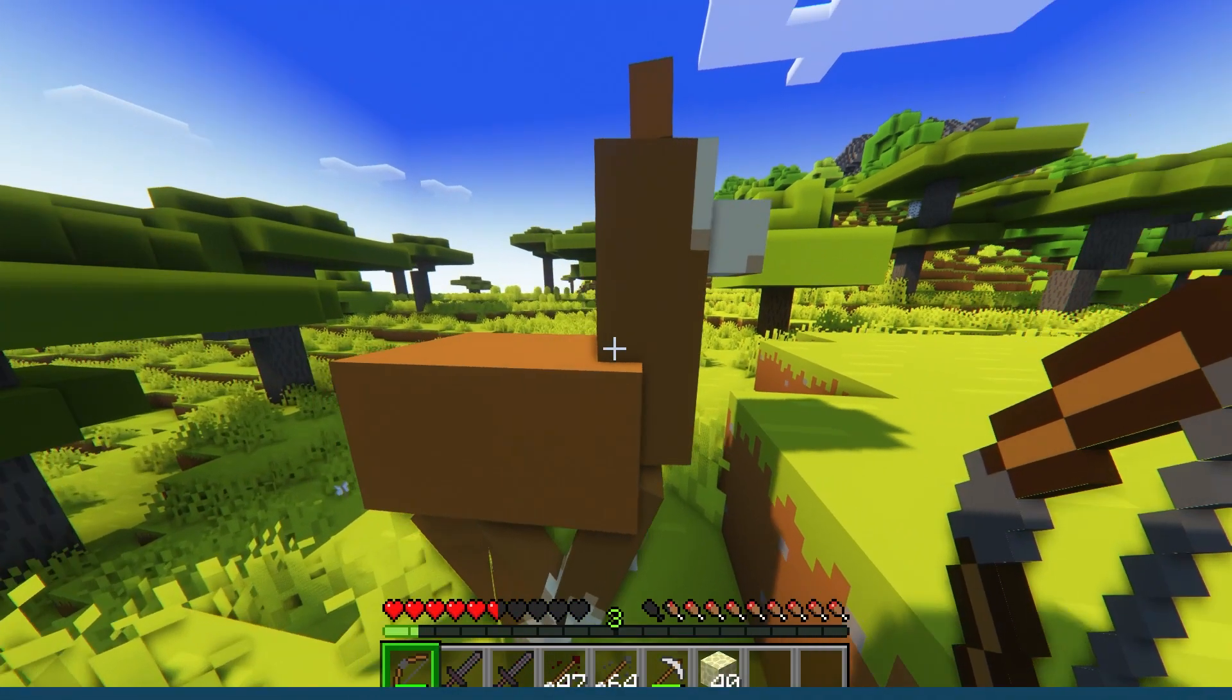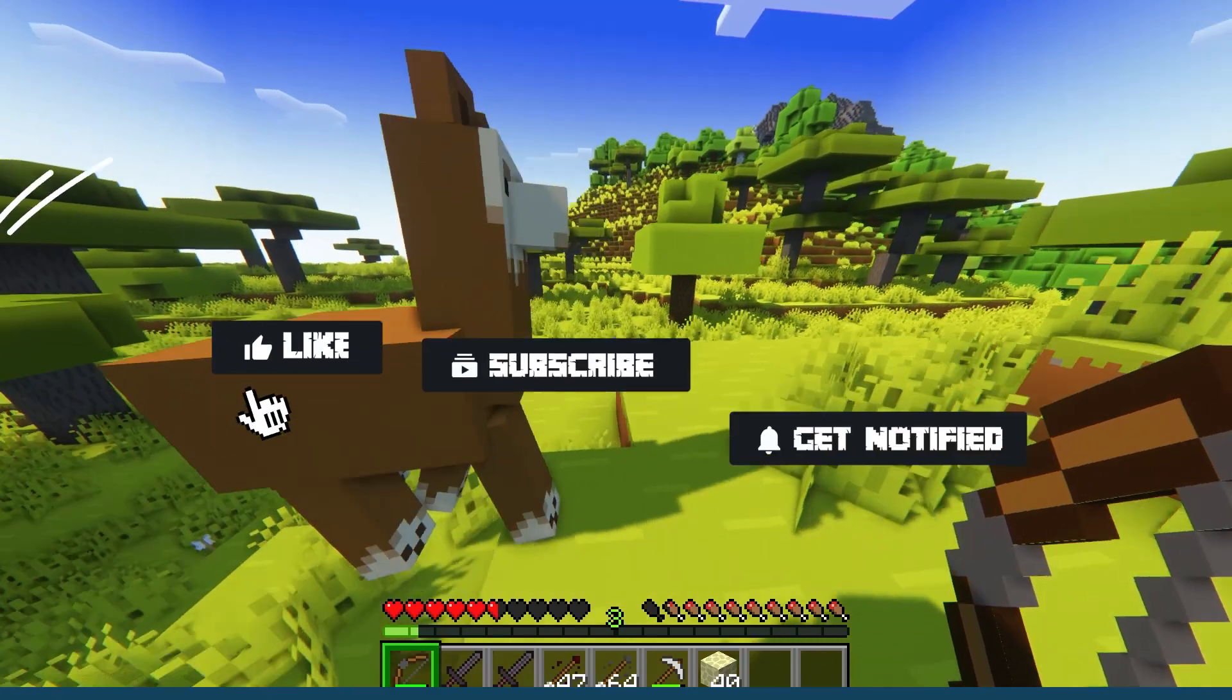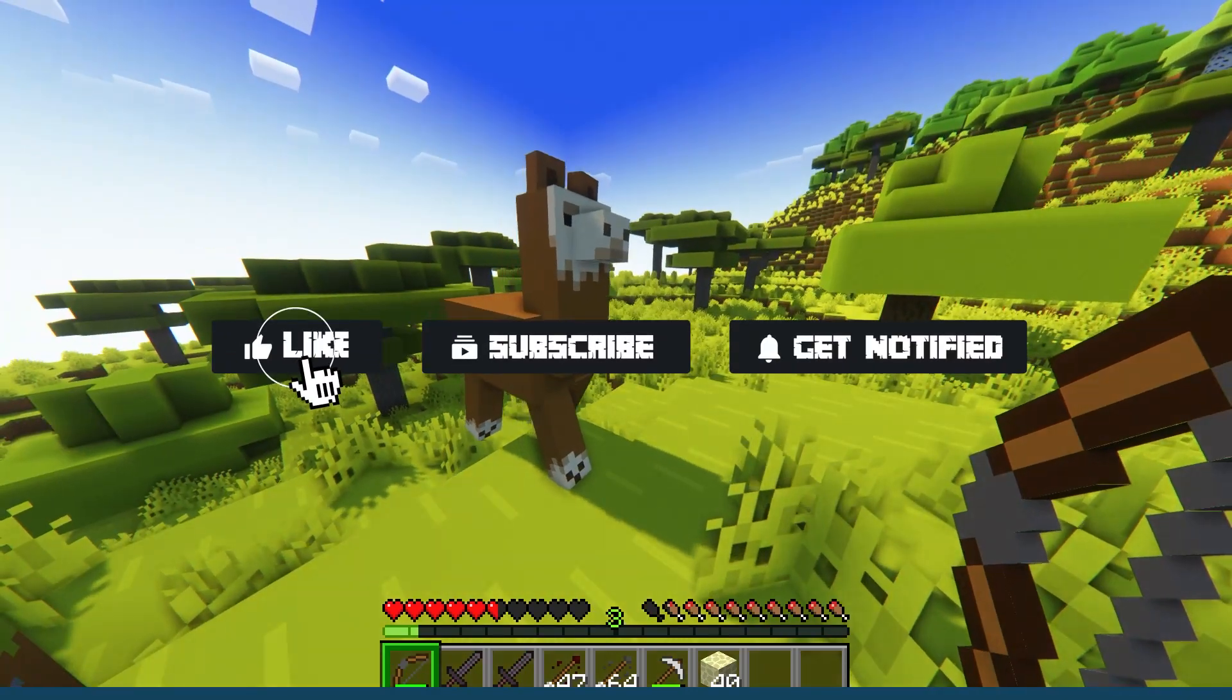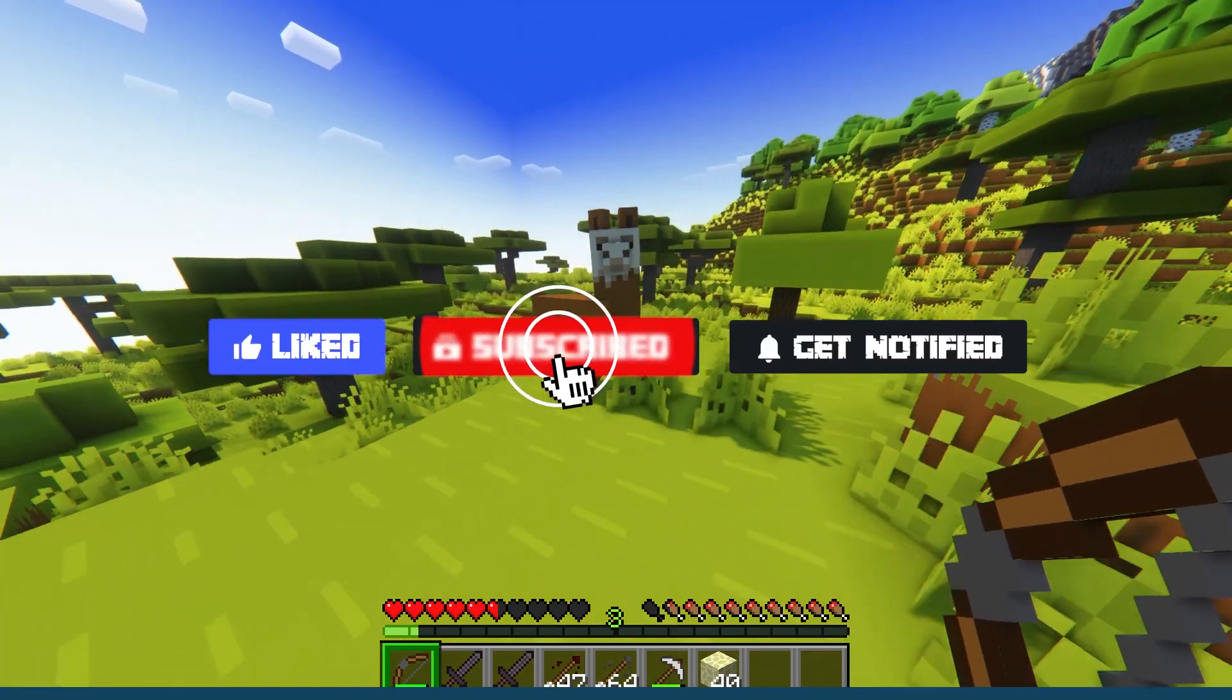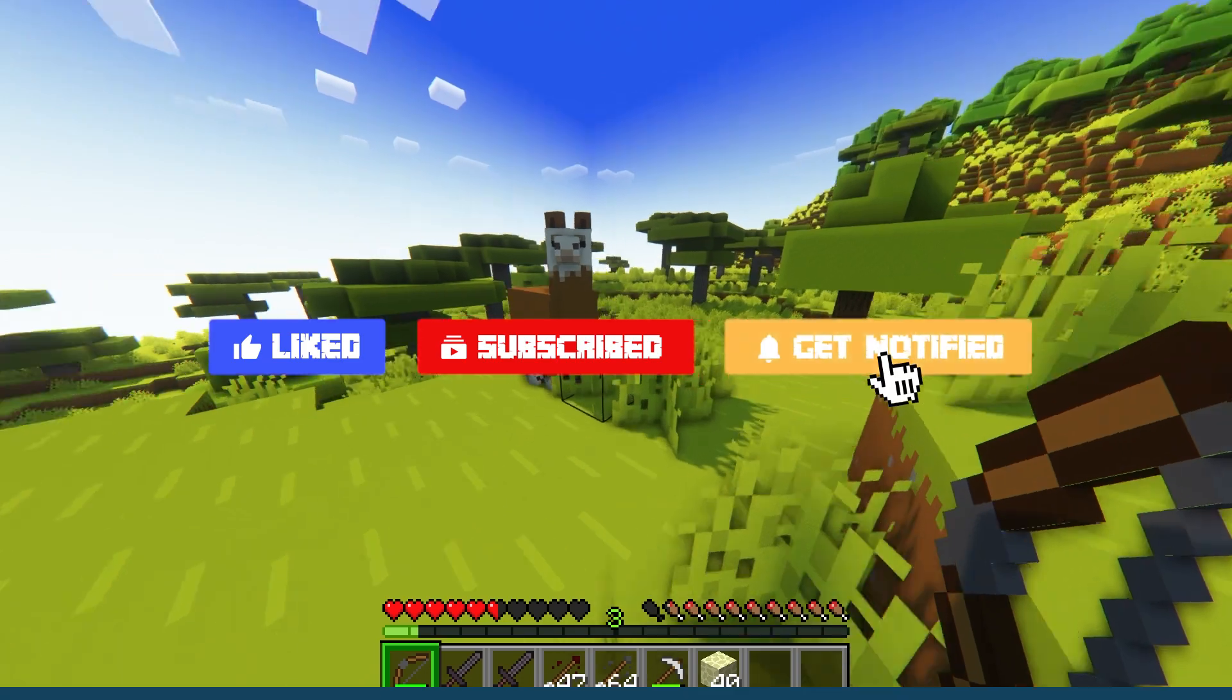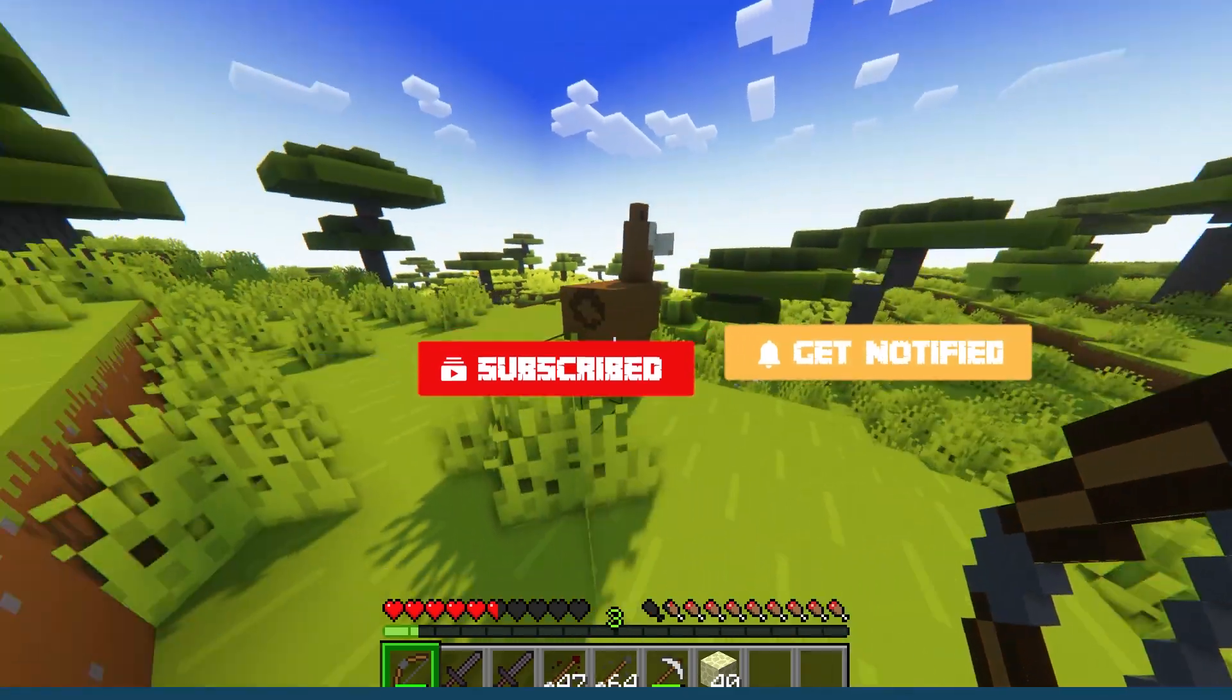Before we get started, don't forget to like, subscribe, and click that notification bell to stay up to date on all future videos.